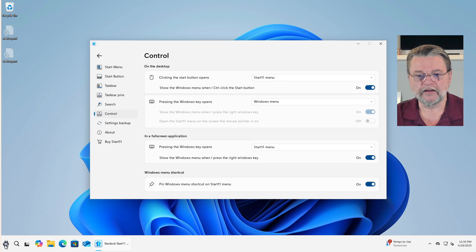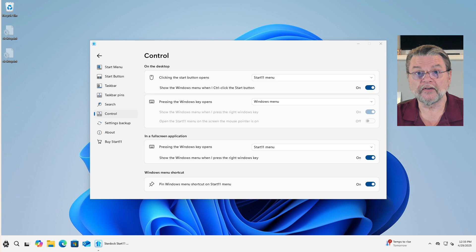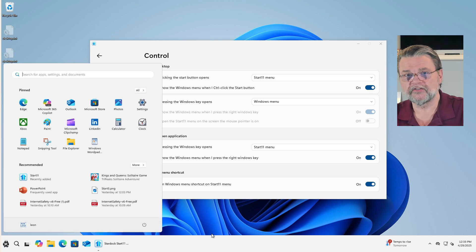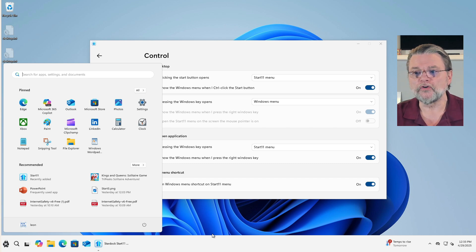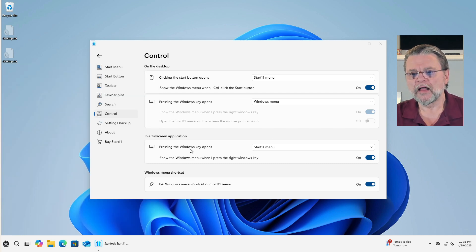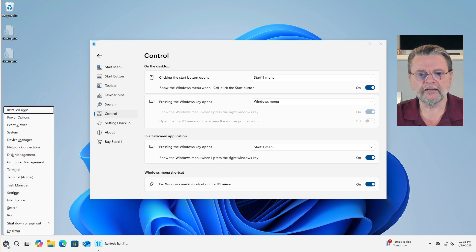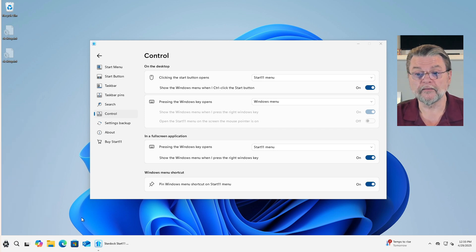What that means is it will open whatever Windows has for menu. By that I mean if I click, I get the Windows 7 style. If I type the Windows key, I get the Windows 11 style without Start 11 getting in the way. So you can have it both ways if you want to.